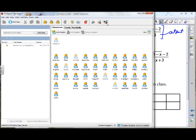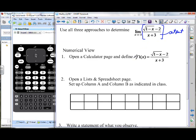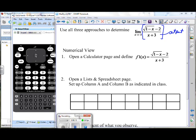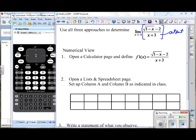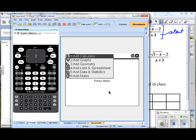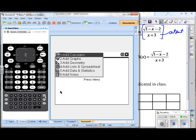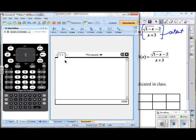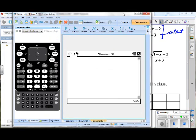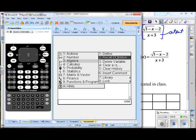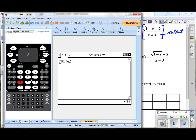Let's open up our Nspires. We're going to go home and open up a new document. If you've been working on it, you probably have to say no — you don't want to save unless you truly want to. Let's add a calculator page, and we'll define the function first. Go to Menu, go to Actions, go to Define. And we'll define this as F1 of x.